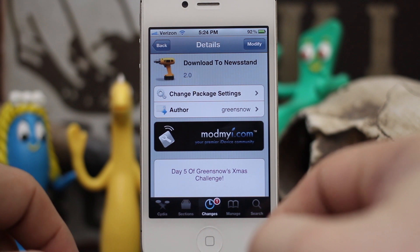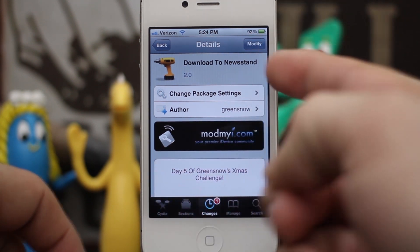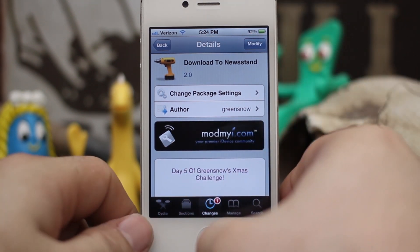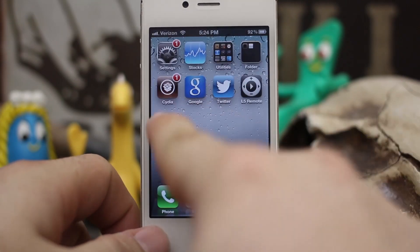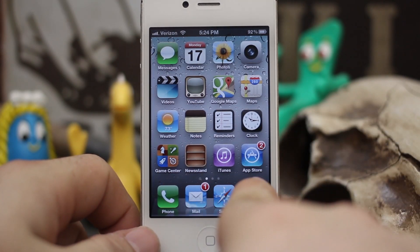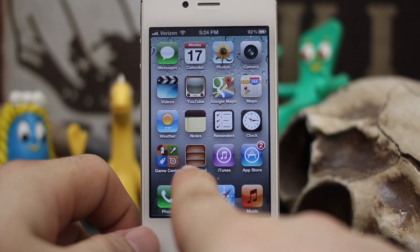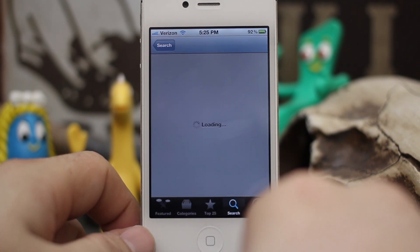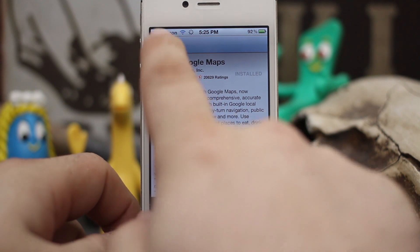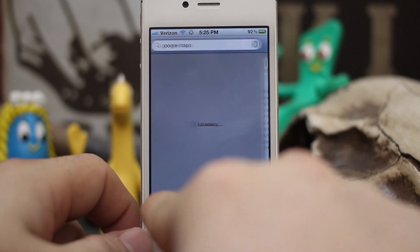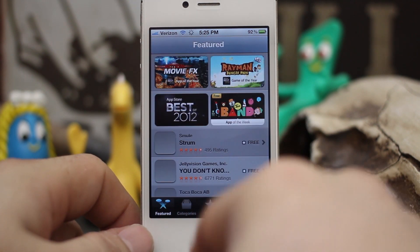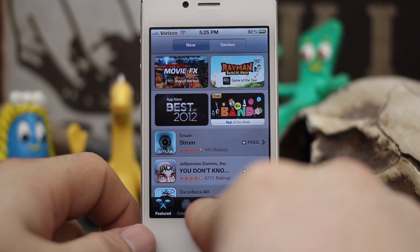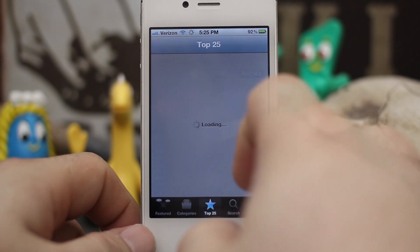Hey, what's up everybody, this is Dom and today we are checking out a Cydia tweak called Download to Newstand. This will allow you to take apps that you are downloading from the App Store and download them in the Newstand folder, which basically acts as a downloads folder for your apps. Once it's done downloading, it will move from the Newstand folder onto the springboard, holding all your downloads in one place.